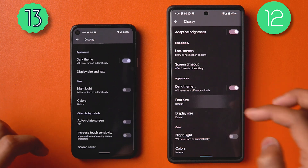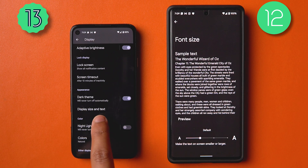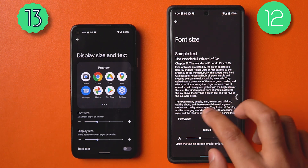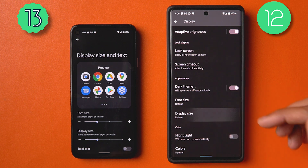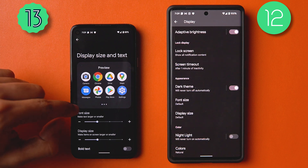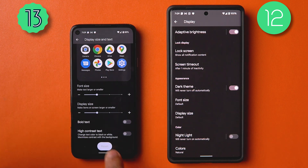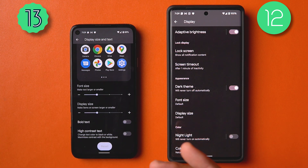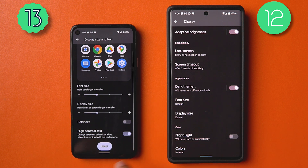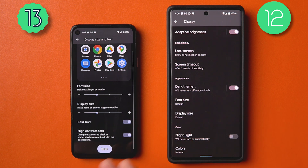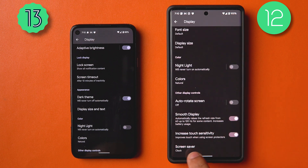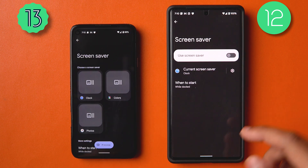In Display settings, Font Size and Display Size have been combined into one menu called 'Display Size and Text.' Font size and display size are now side by side with a preview showing app icons and text. You also get accessibility toggles like bold text and high contrast, with a live preview as you make changes.